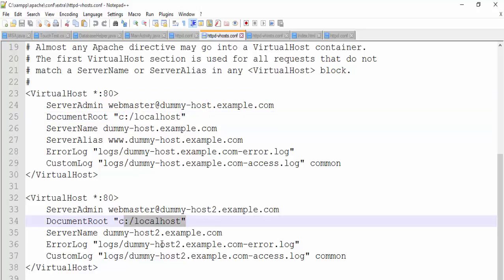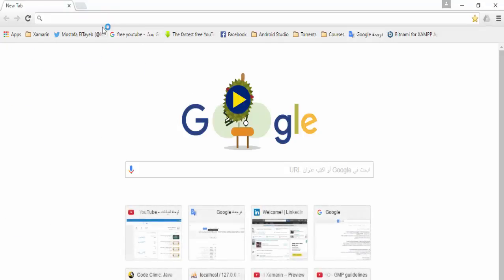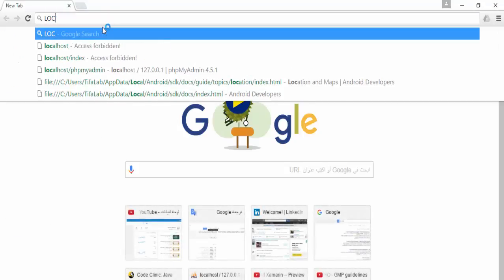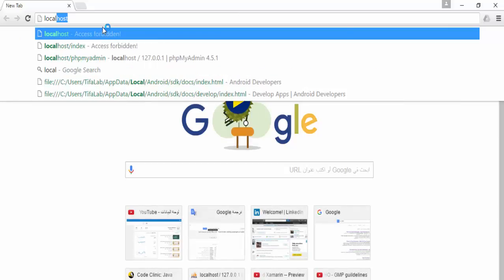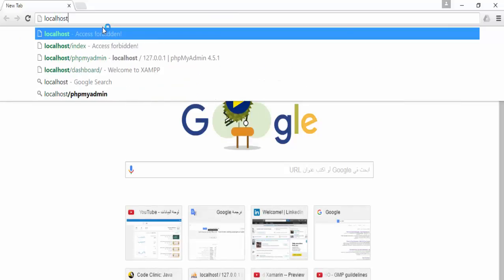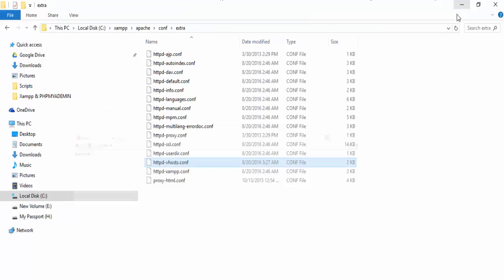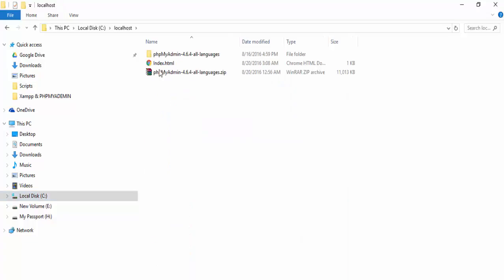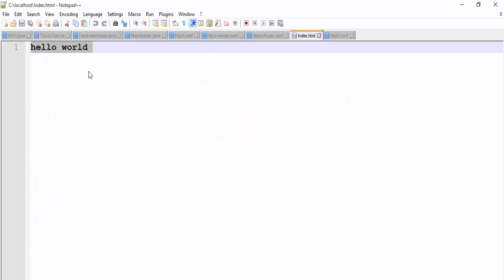After you made this, you can save of course, and you can open now the browser and call localhost and it will open index file in your localhost folder. Let's try it again from here. Localhost. And if we edit this file to be sure.